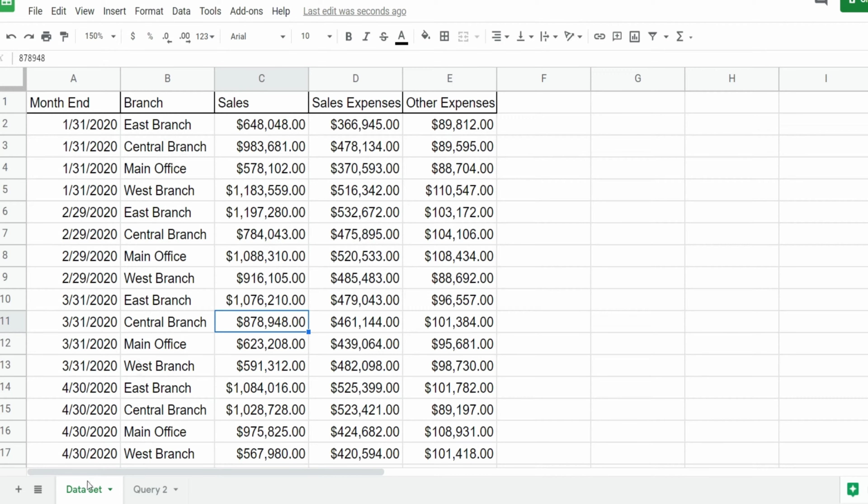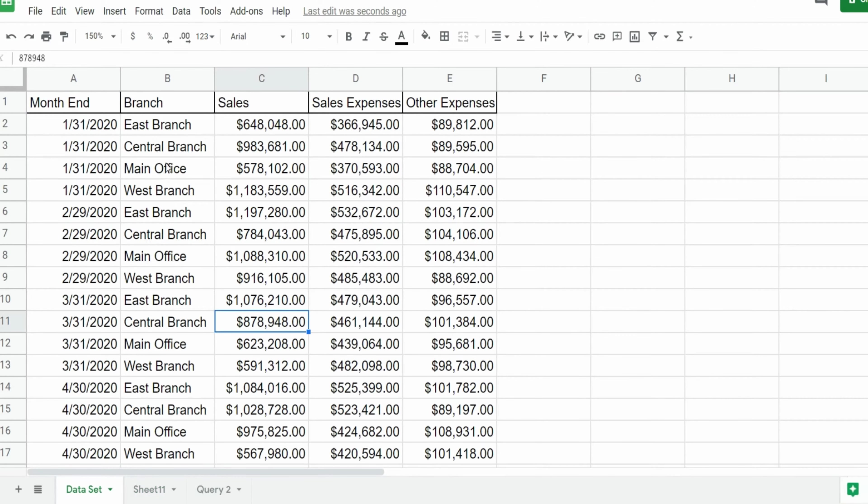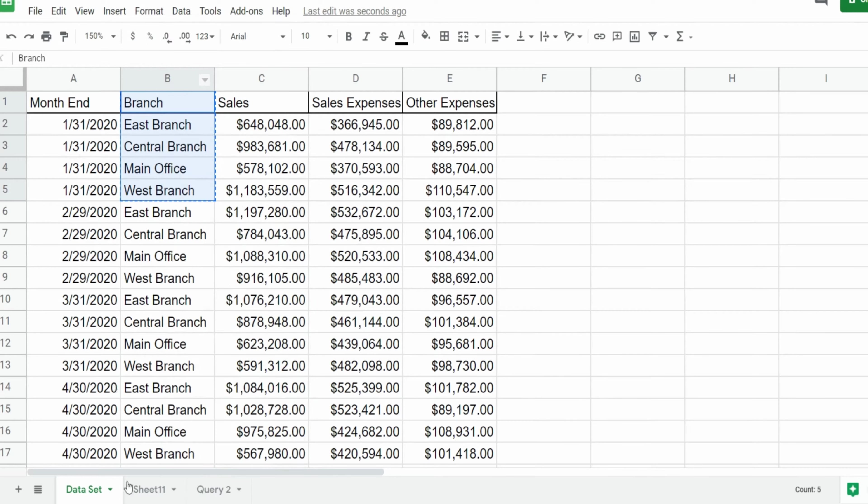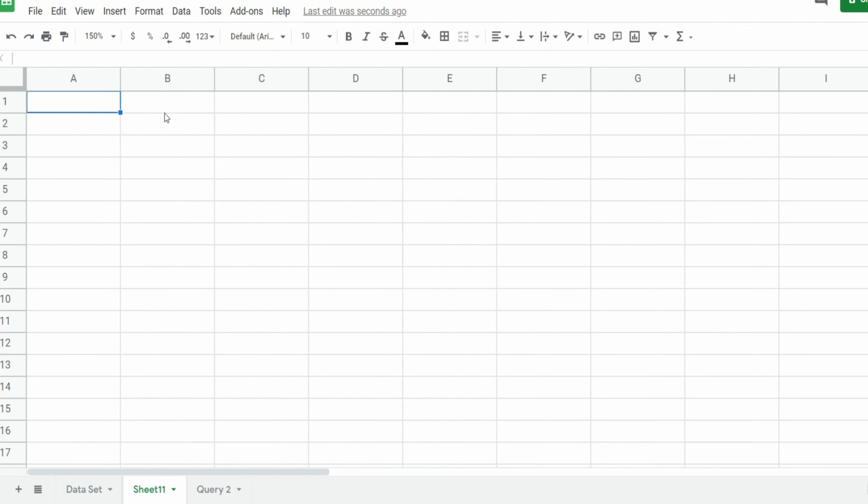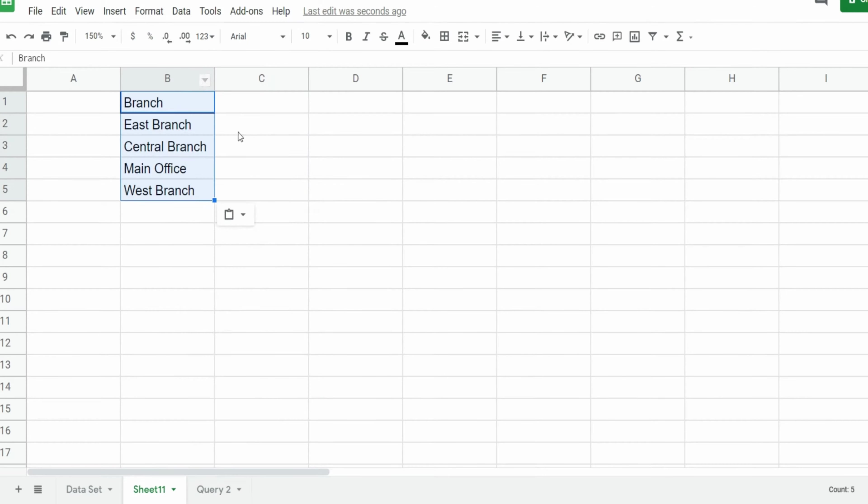So the first thing I want to do is add a new sheet where our new query will live, and I want to copy the unique branch values back on our first tab and paste them up top here on our new tab.